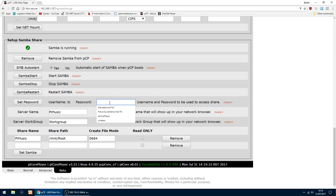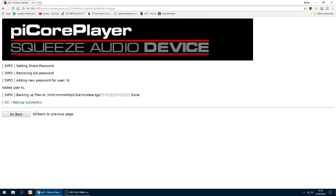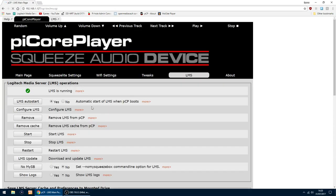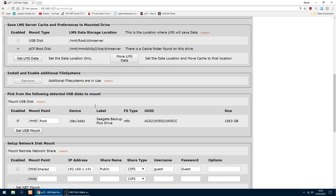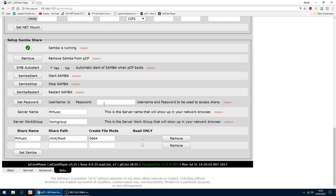So I'm just going to type in a password. Then on the left here, set the password. And that's done. I'll just go back again. Yep, everything looks all right. Samba is running now.